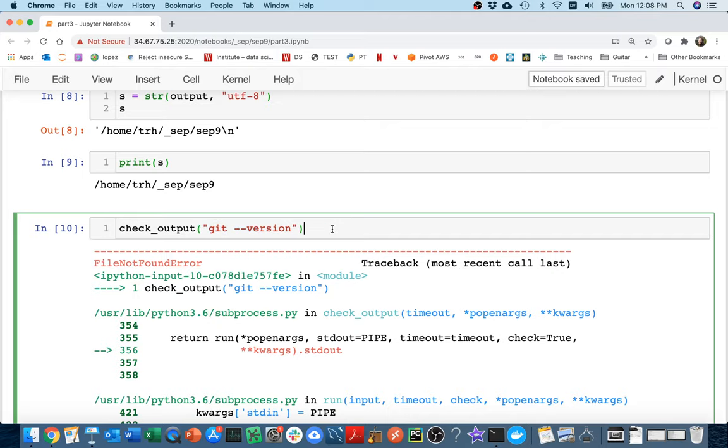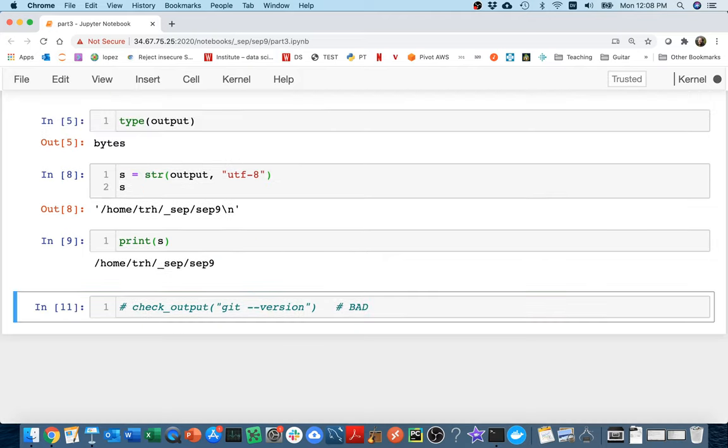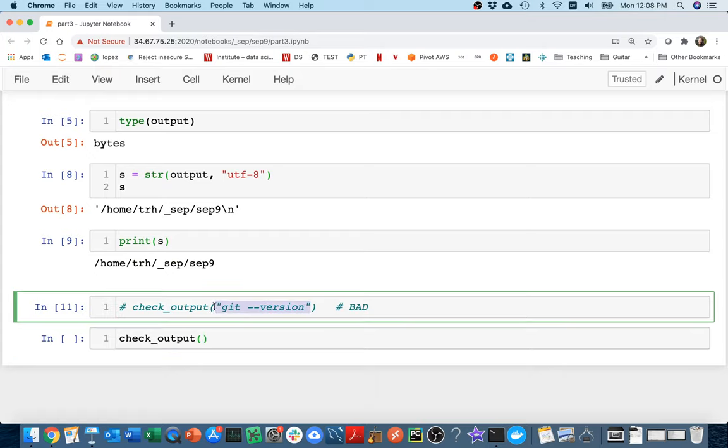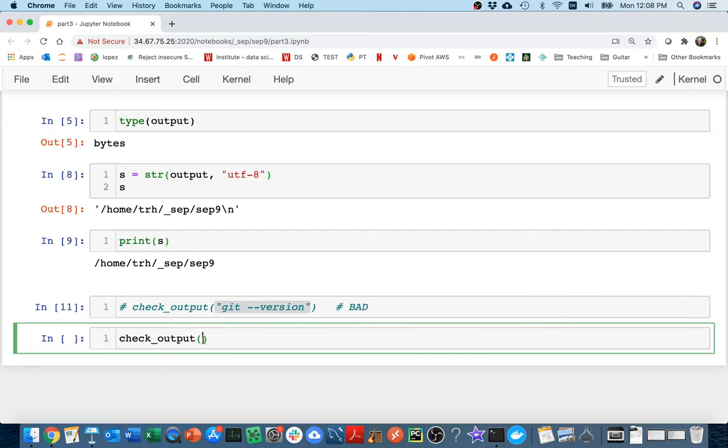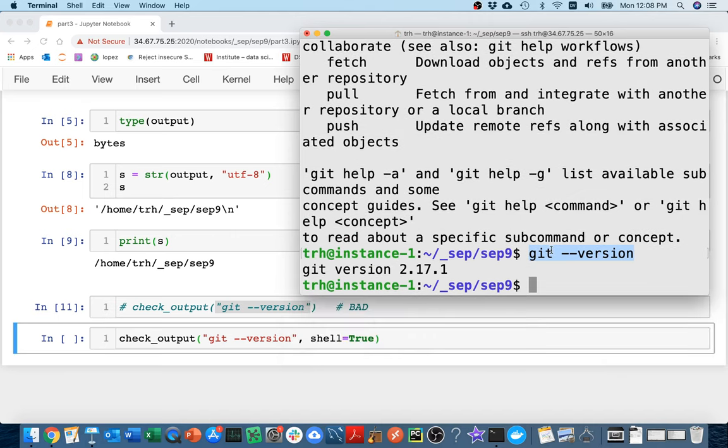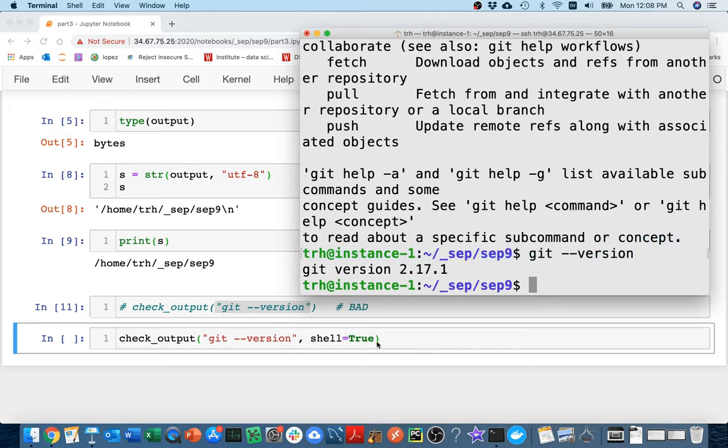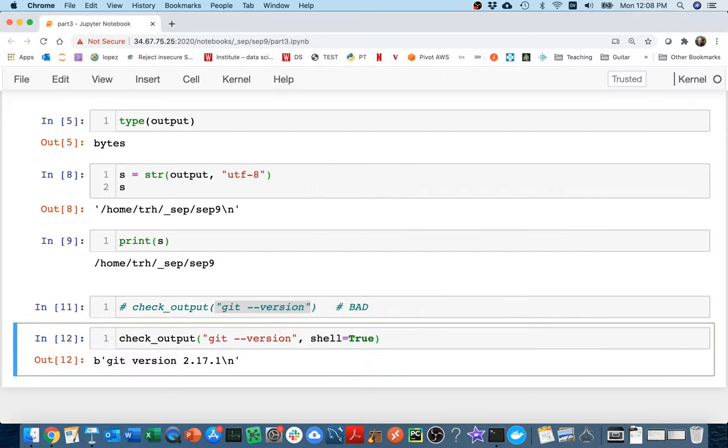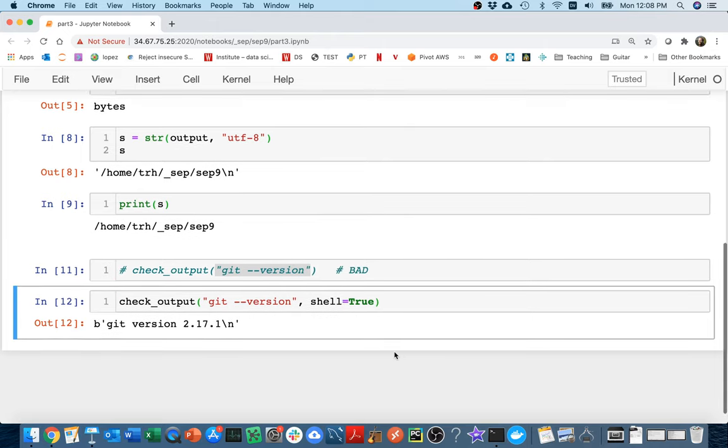And it turns out that I have a problem. And the problem is that it's looking for a program named git space dash dash version. And there is no program with that name. The only program I have on my computer is git. And so what I really want to do is I want to run git and then pass this as an argument, command line argument to the git program. This is not going to work. There are two ways to do this. One is that I can say I can do it the same way, but I can tell the check_output function that I want it to act like a shell. Remember, this is a shell over here. It's a bash shell. And when I type things in the shell, it's smart enough to figure out that this is the program and these are the arguments.